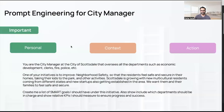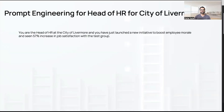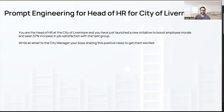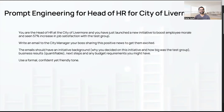Now let's look at a second example — writing a great email as the head of HR for the city of Livermore. The prompt: 'You are the head of HR at the city of Livermore and you have just launched a new initiative to boost employee morale, seeing a 57% increase in job satisfaction with a test group. You want to write an email to the city manager sharing this positive news to get them excited. The email should include initiative background, why you decided on this initiative, how big the test group was, quantifiable business results, and next steps or budget requirements. Use a formal, confident, yet friendly tone.'